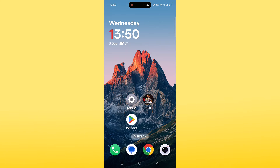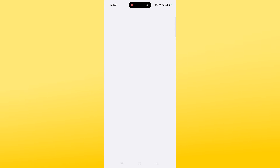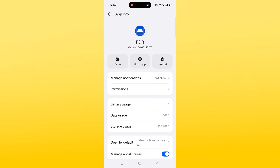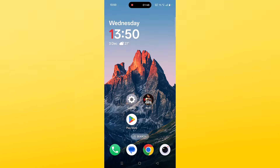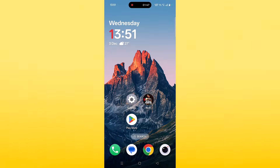The next solution is to force stop the Red Dead Redemption Netflix app. Tap and hold the app icon, click on App Info, then click on Force Stop, and again click on Force Stop to confirm it.